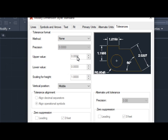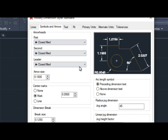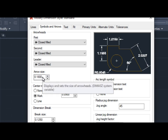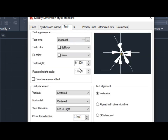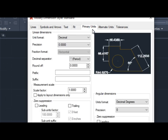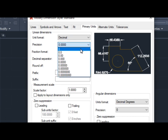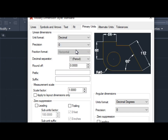Go to Symbols and Arrows. By default the arrow size is 0.1800, which means it is in inches. But we are drawing with metric — that is millimeters. So change your arrow size to 10. Then click on Text and change the text height to also 10. Lastly, click on Primary Units, select Precision, and click on 0 to round to the nearest whole number.